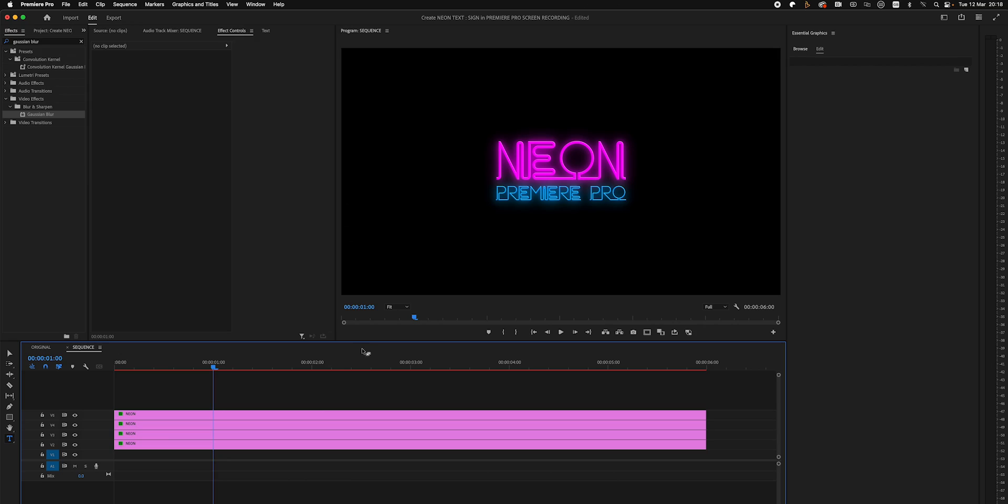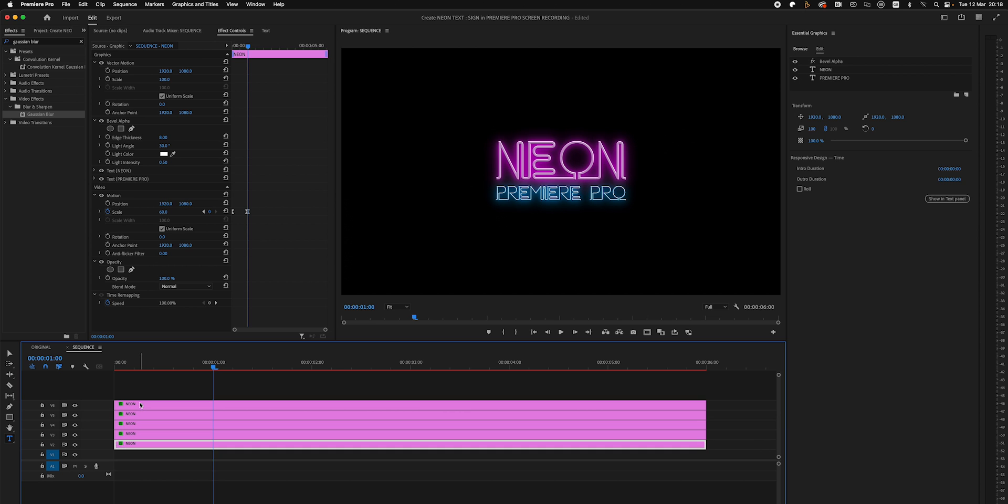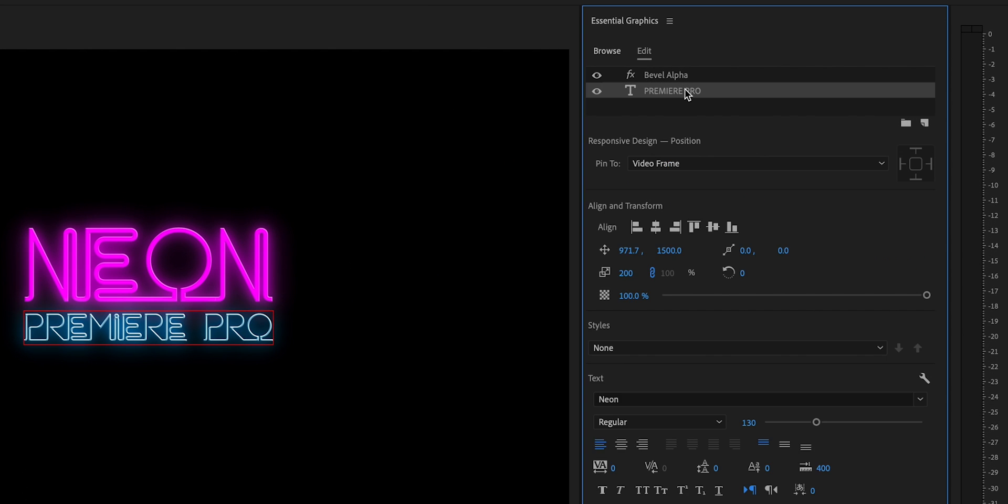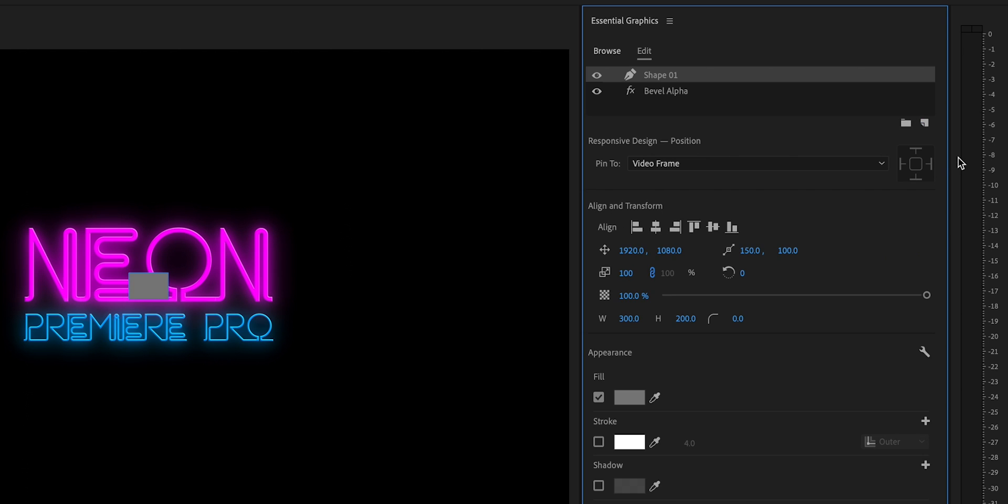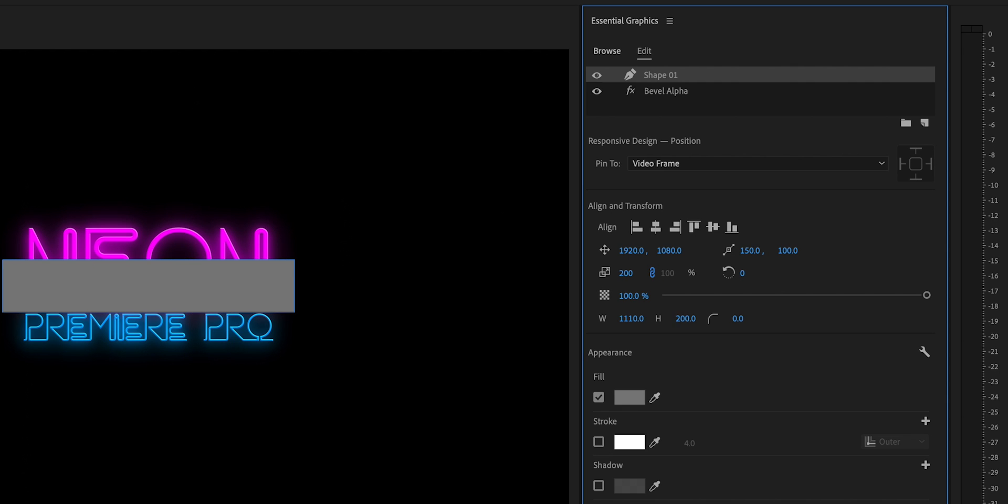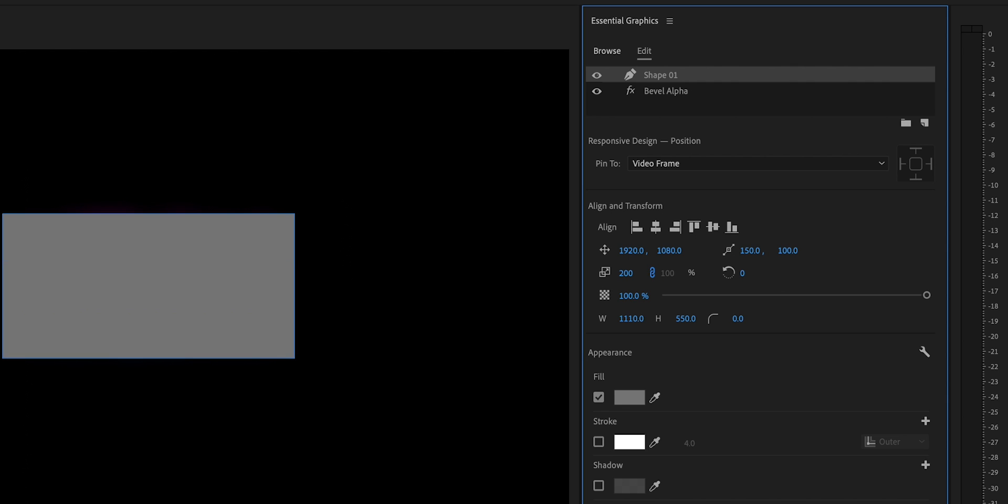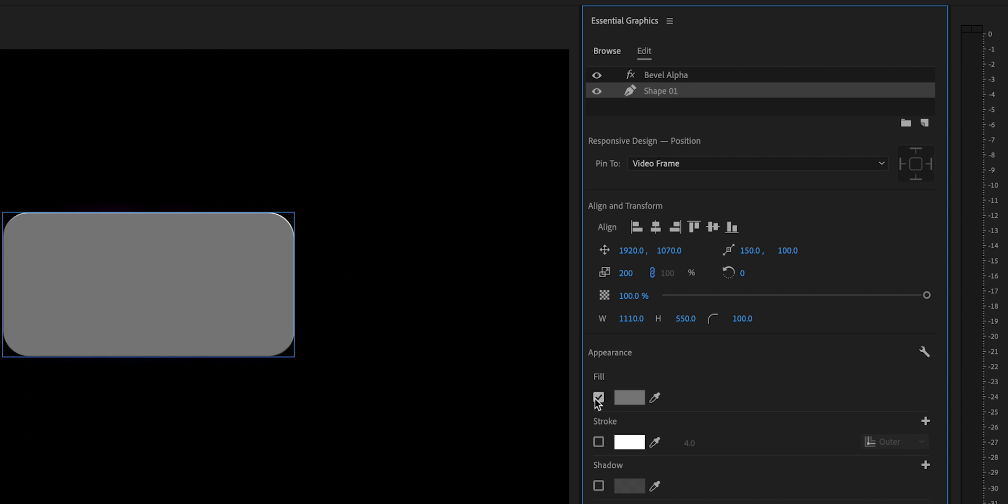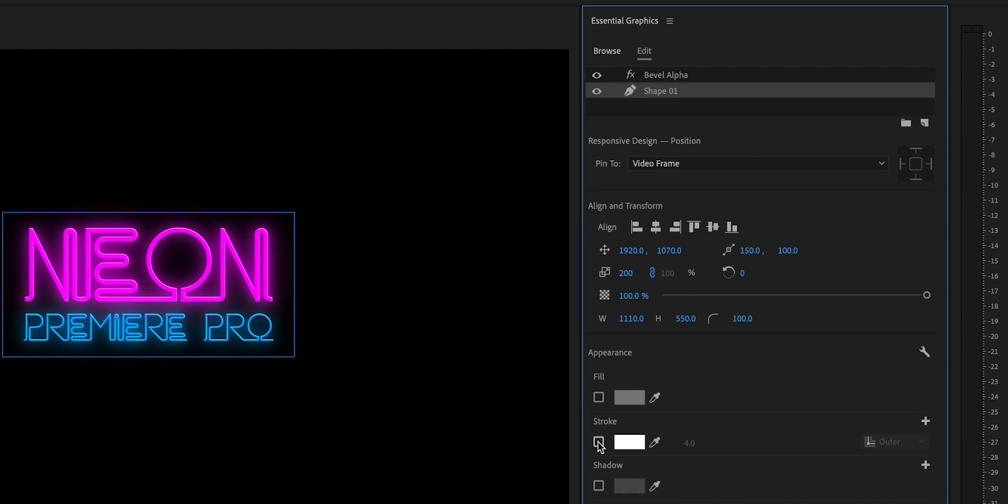All right, so we've only got three steps left until we're done. We need to create a border around the neon sign, we need to place a background image, and then we're going to animate the camera so it rotates into its final position. For the graphic we're going to duplicate the first neon text layer on video layer two and duplicate that onto video layer six. We're going to delete the two text layers and then create a rectangular shape with the scale amount of 200, the width about 1110, and the height about 550. We can round off the edges by selecting this option and making it about 100.